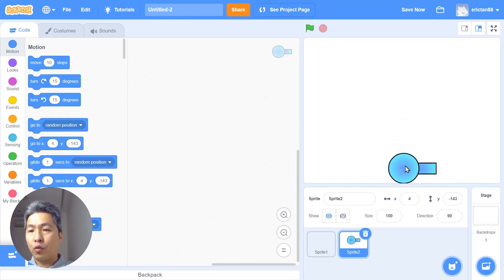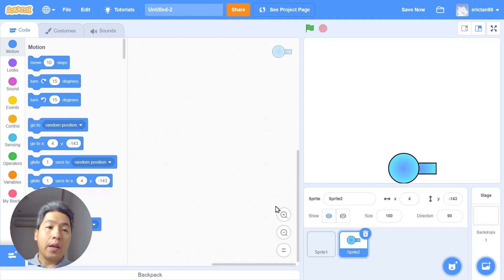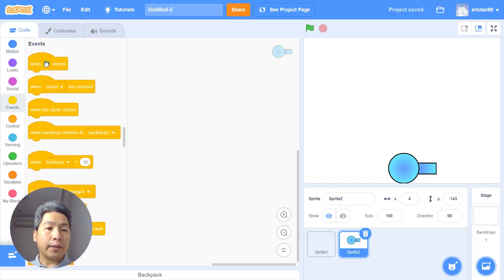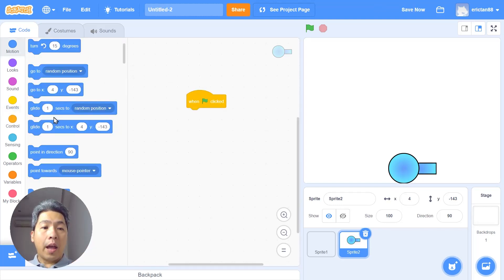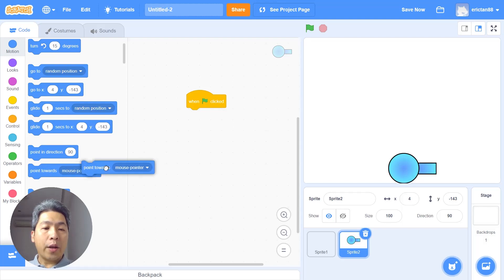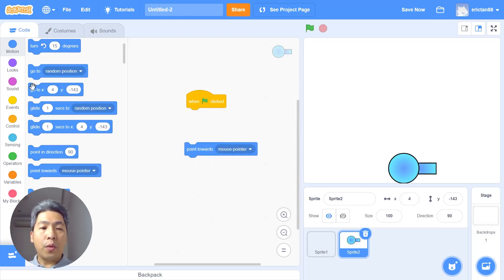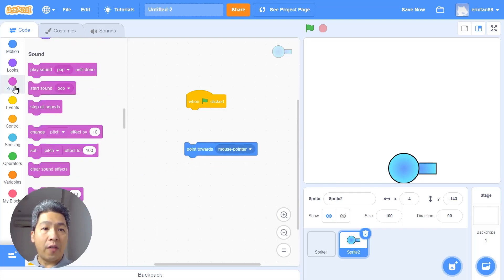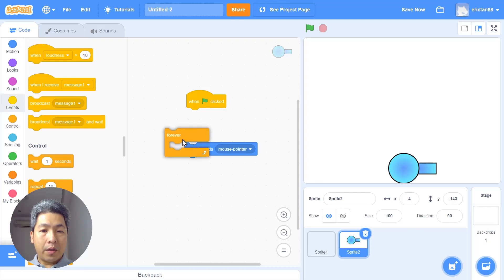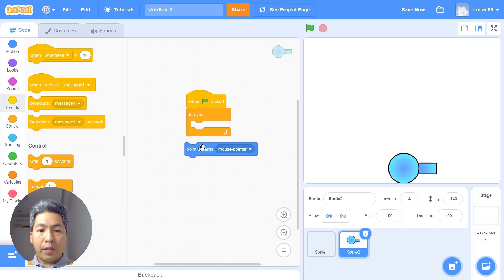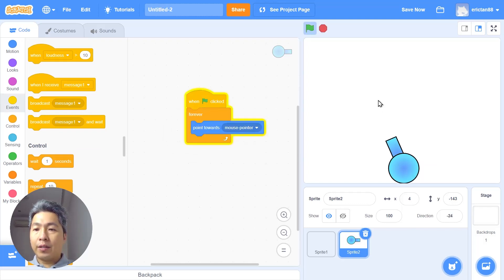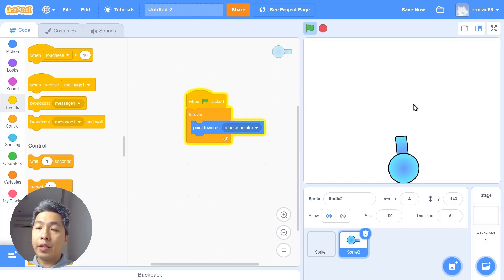Okay let's start with the green flag and then we're gonna use the block point towards mouse pointer. So if I were to put a forever block around this and when I press start you can see that the turret is already following my mouse pointer. Excellent.